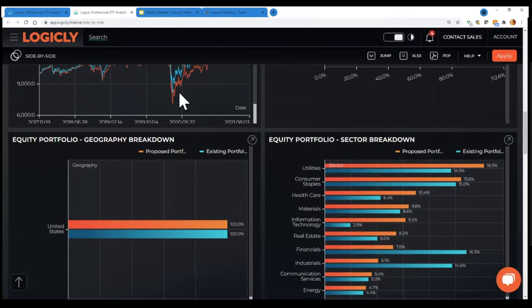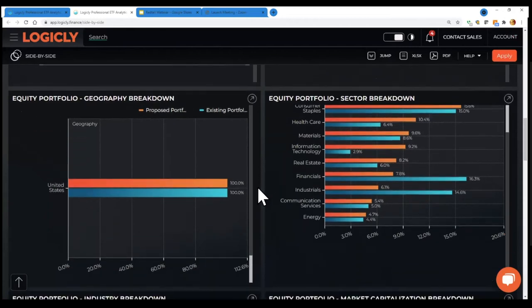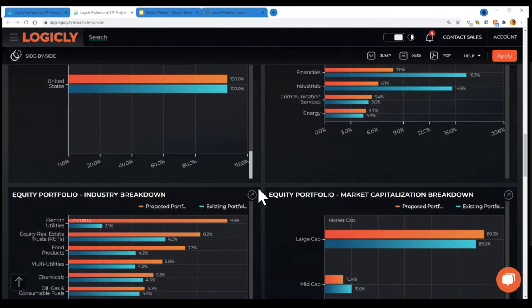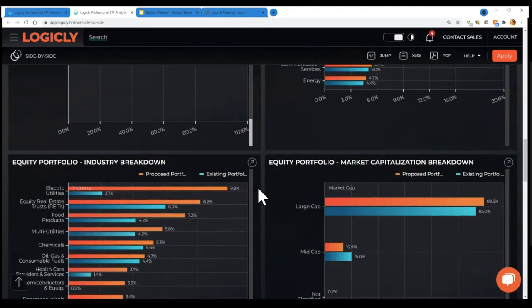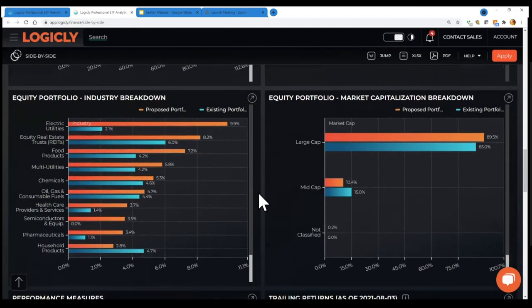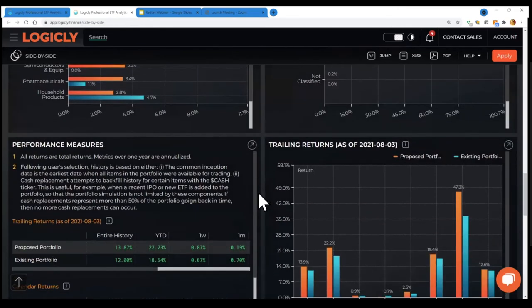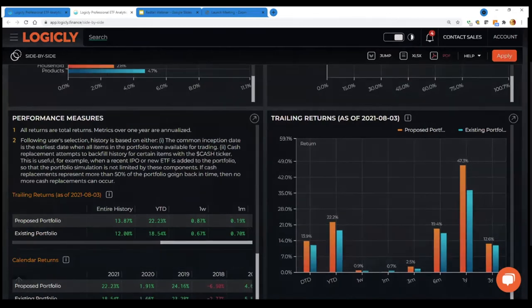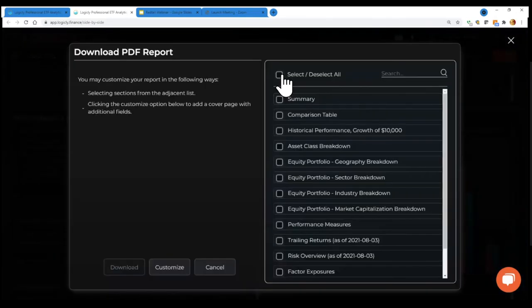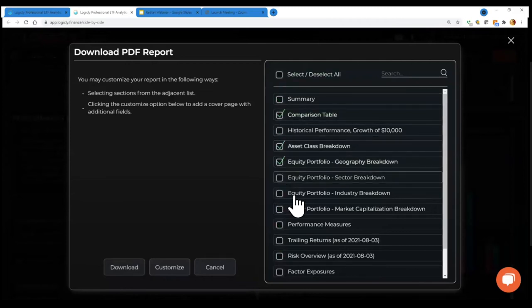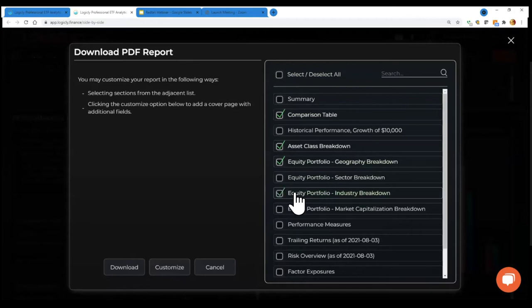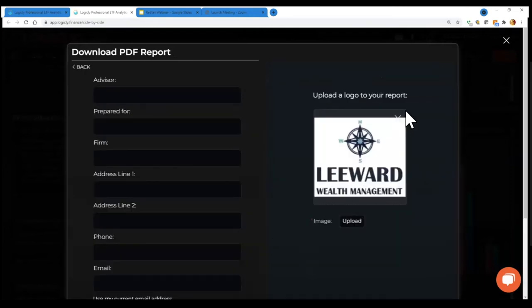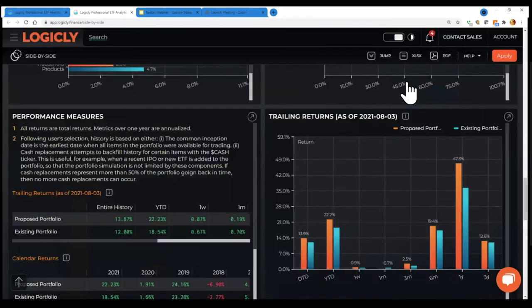This is a great way to compare two portfolios and then you can hit the PDF button and download. Yeah. If you just expand that real quick, you'll see, you can customize which sections or studies you want to see and then have a cover page and download a PDF.